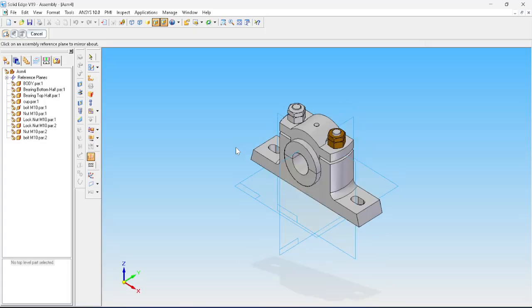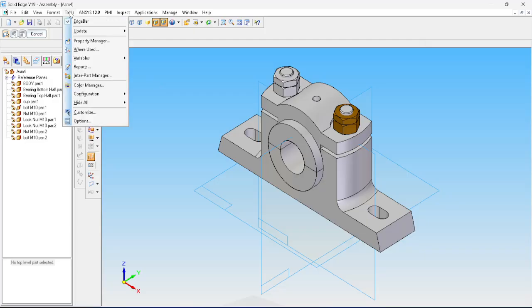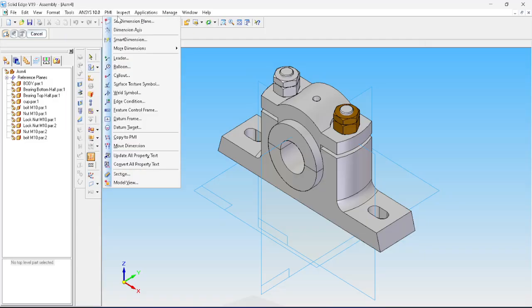The assembly is done, but the job is not over. As per the question, we need to convert it to 2D form. The question is: view the parts of the plumber block at a 1:1 scale and draw the following — a front view showing a right half section, a top view, and a side view — and indicate all parts along with an item list.